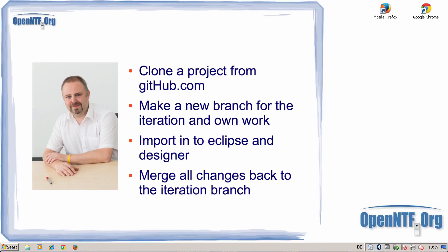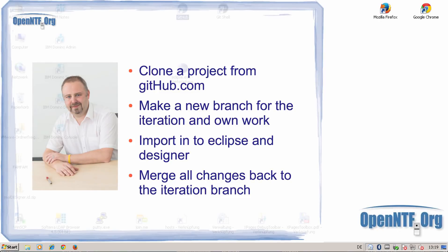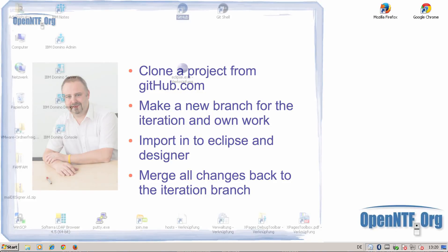What I have installed already on my computer is the GitHub Windows client, Eclipse with a GitHub plugin and the designer, and the Notes Domino server. I will also cover how to import the on-disk project in the Domino Designer and how to import all the plugins in the Eclipse ecosystem.